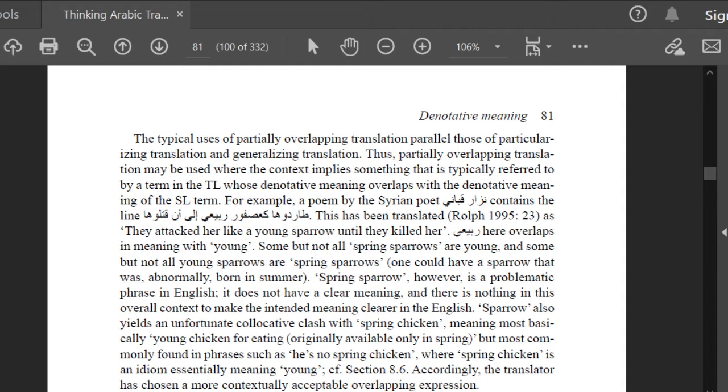Some but not all good things are clear, and some but not all clear things are good.